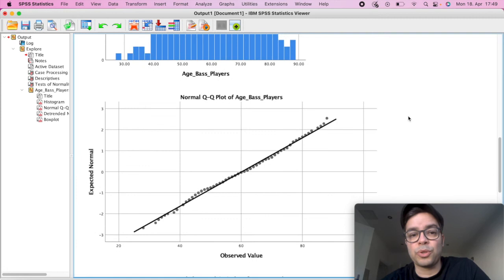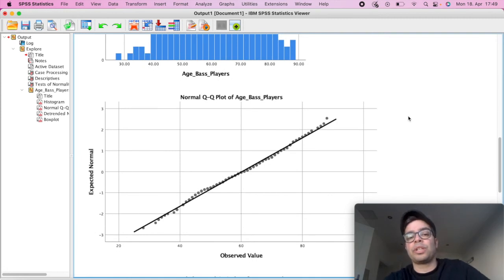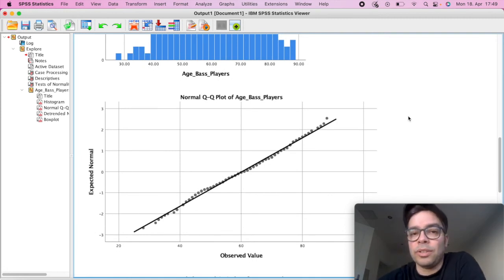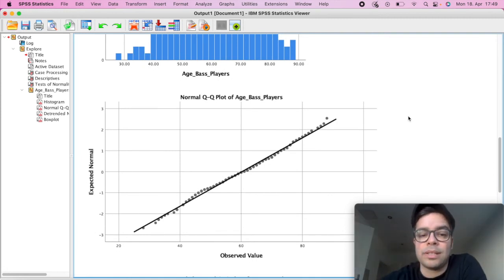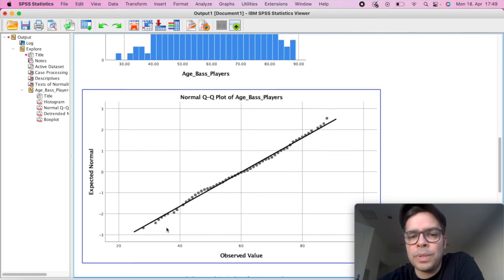If we scroll down here to our Q plot, in our Q plot, all the values should be displayed around the central line, which is the case here. So it's another indication that you have a normal distribution in your data set.